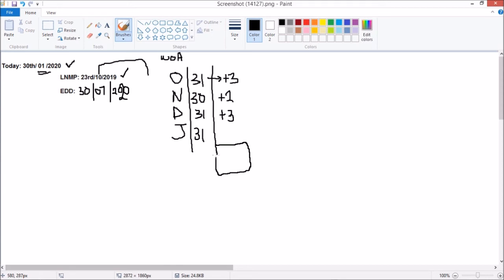In total, we're going to have an extra 3 plus 3 plus 2, which equals 8 days, which is 1 week 1 day.